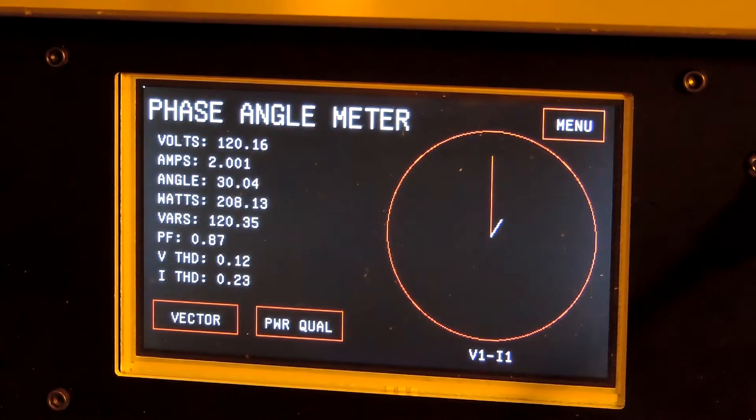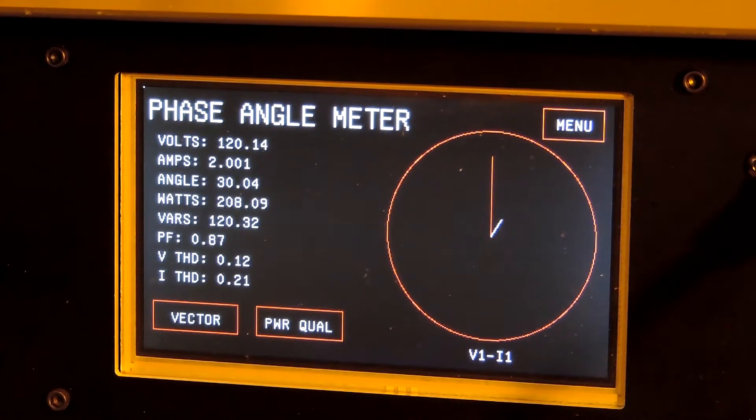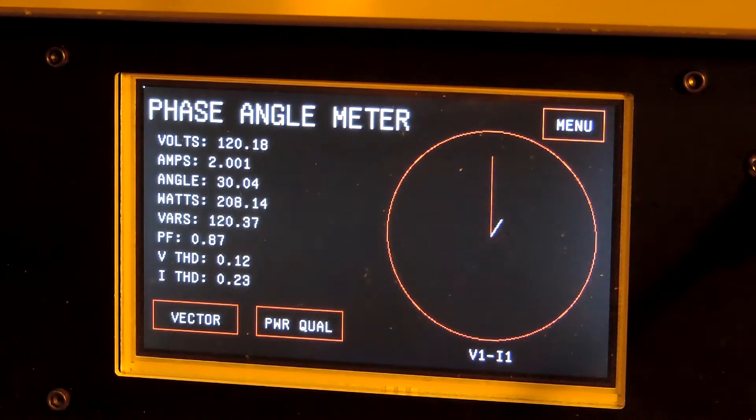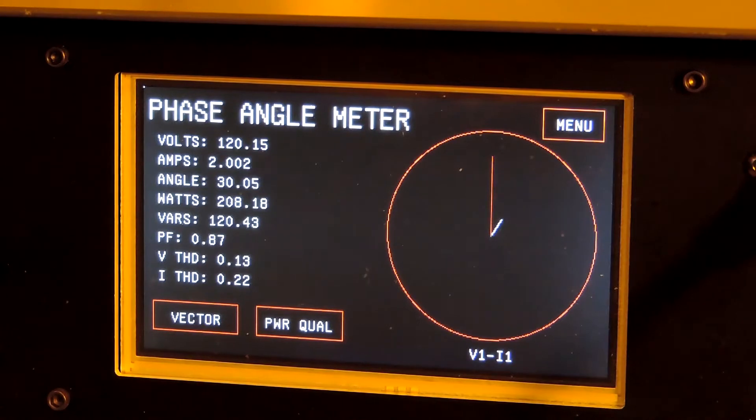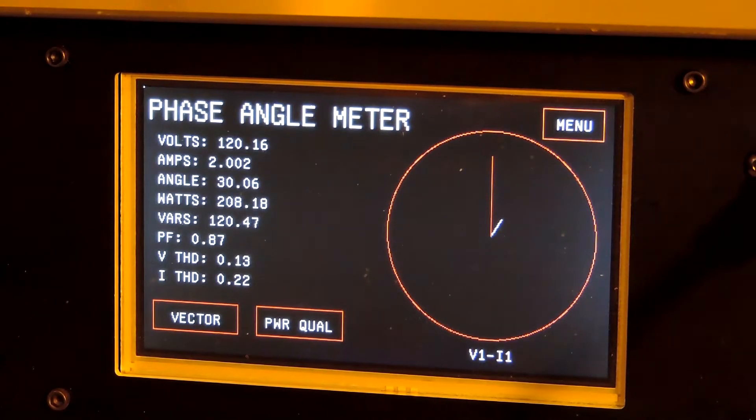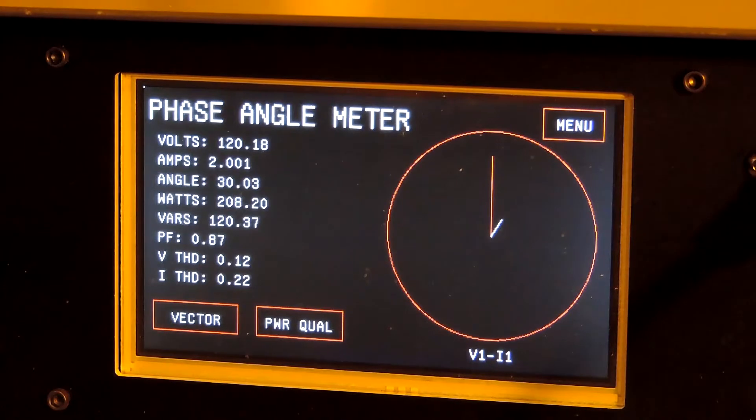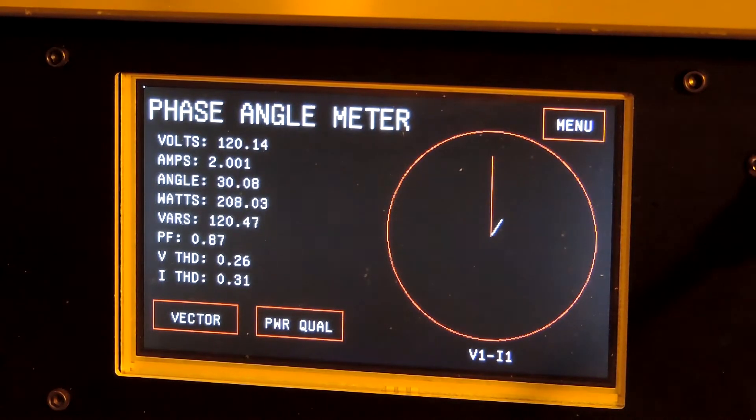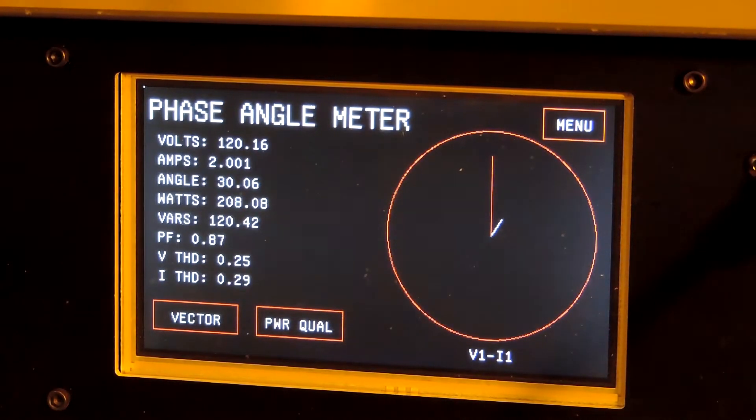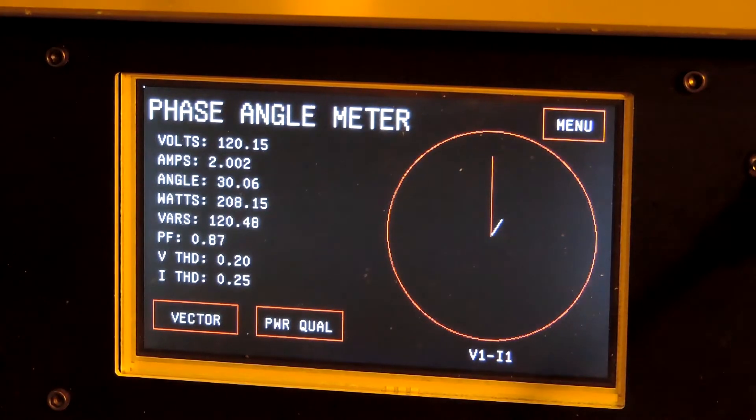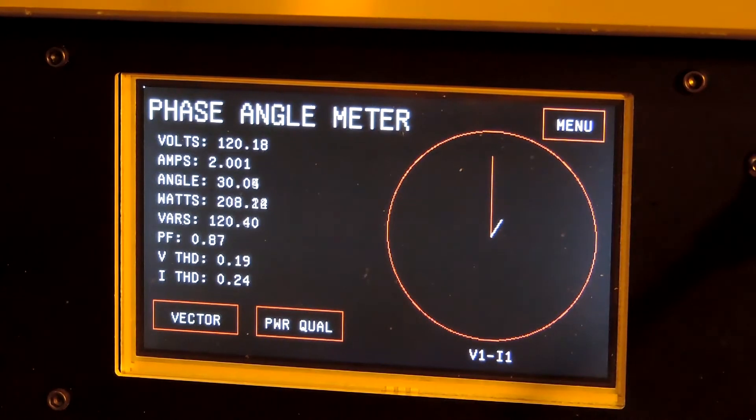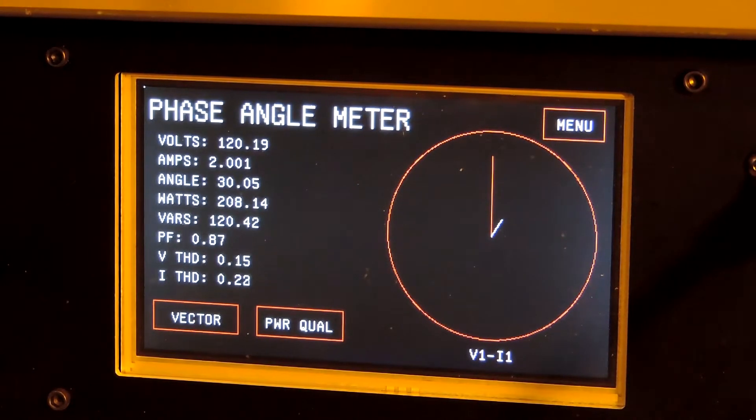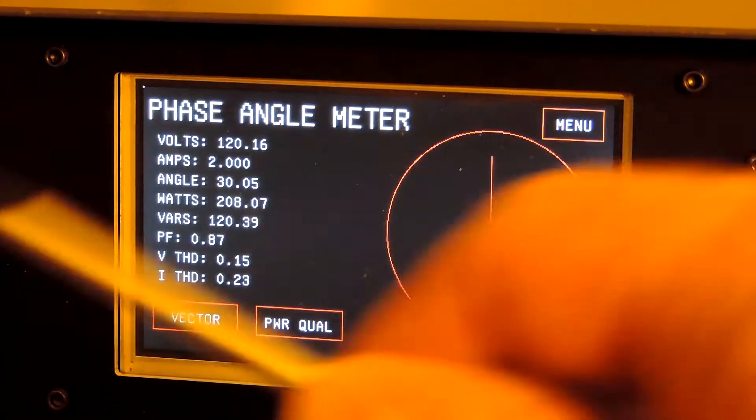You can see it reads the angle set at 30, it reads 30.06, it calculates the watts, vars, power factor. Unique to phase angle meters, since this is a very fast processor able to base the whole thing on a Fast Fourier Transform, a special Vernon algorithm that I developed that not only gives you the phase angle and the amplitudes to a very high degree of precision but also the harmonic distortion.